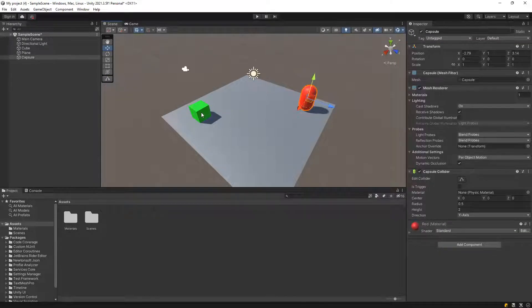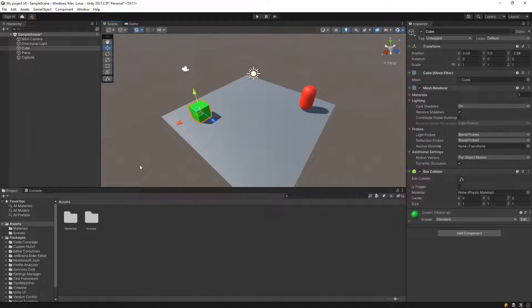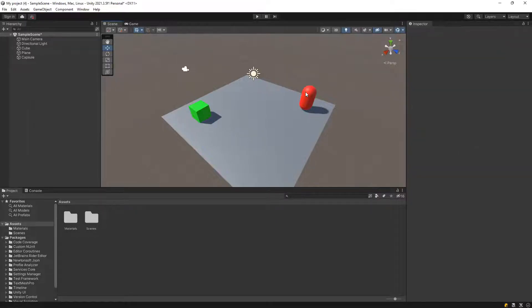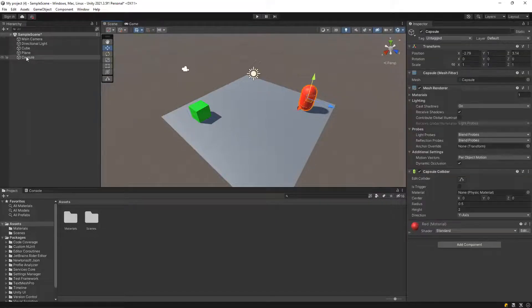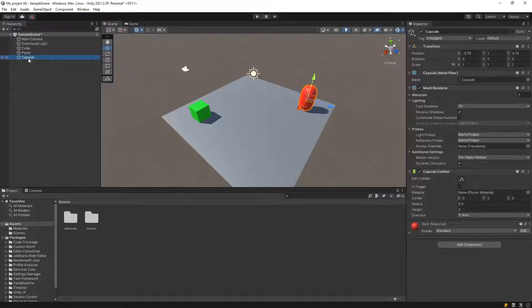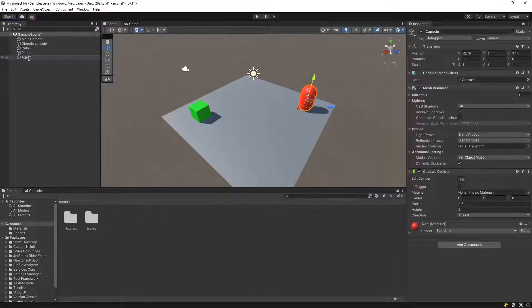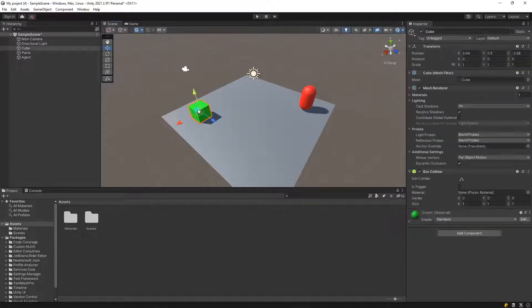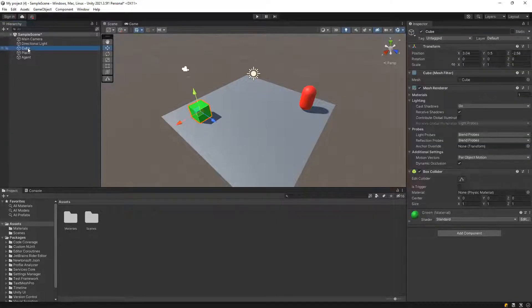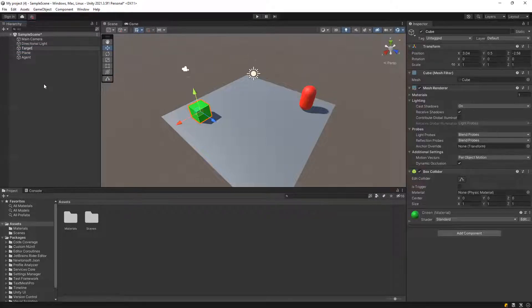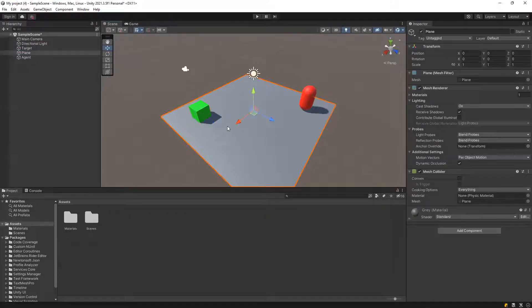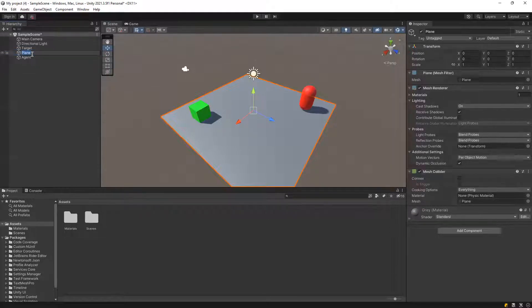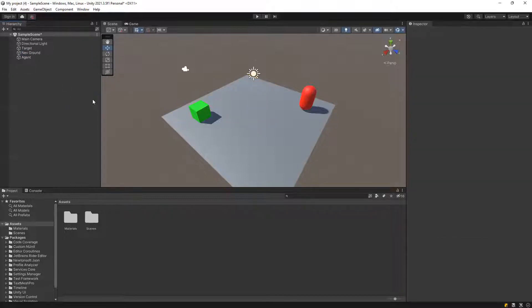going forward the cube. So let's organize our objects, capsule as agent, cube as target, and the plane as ground, navigation ground.